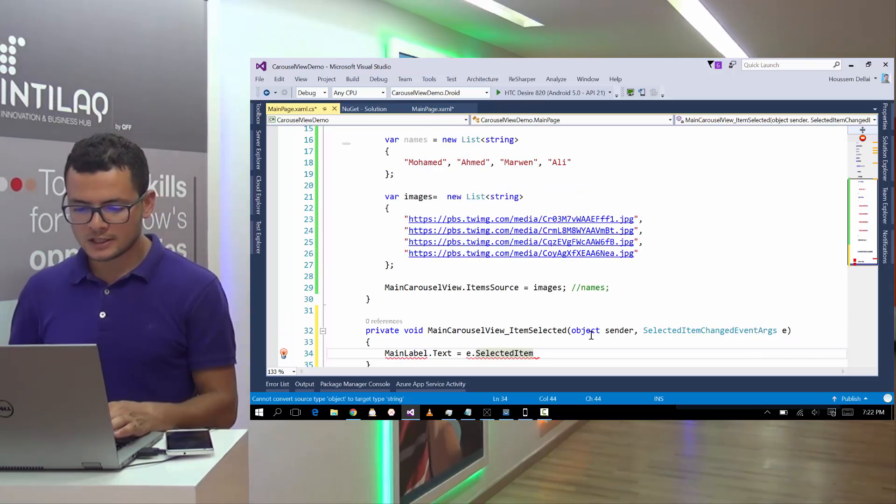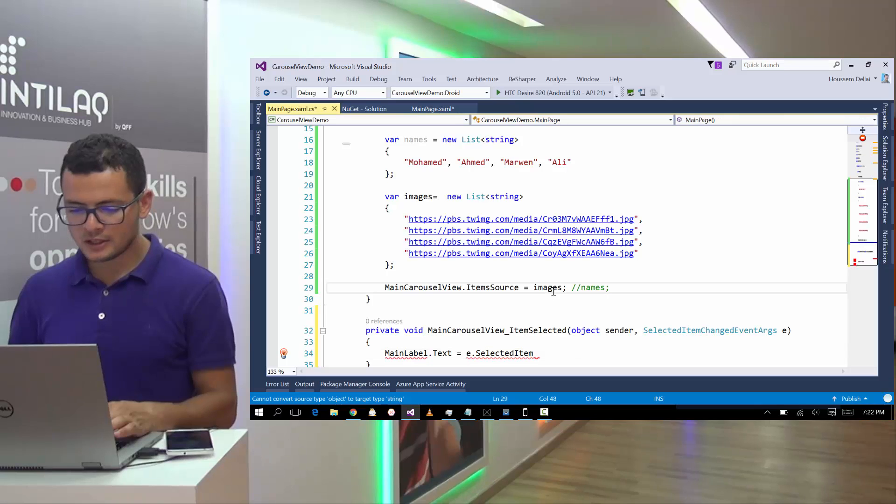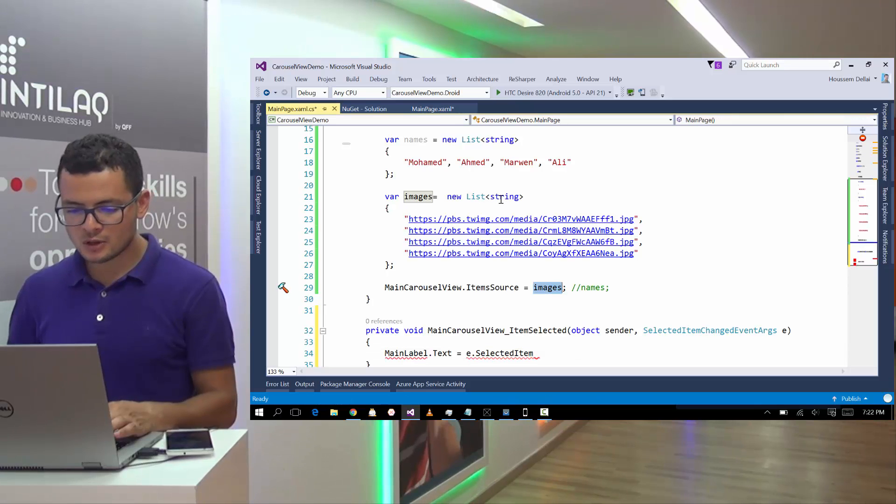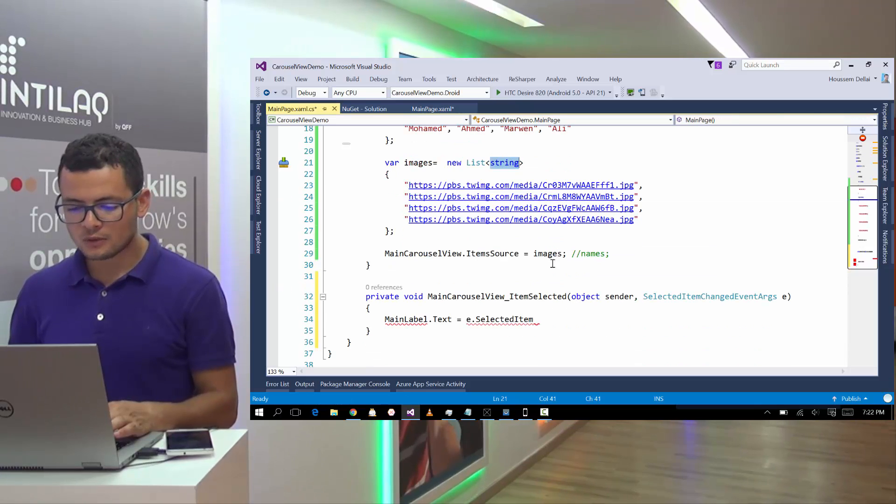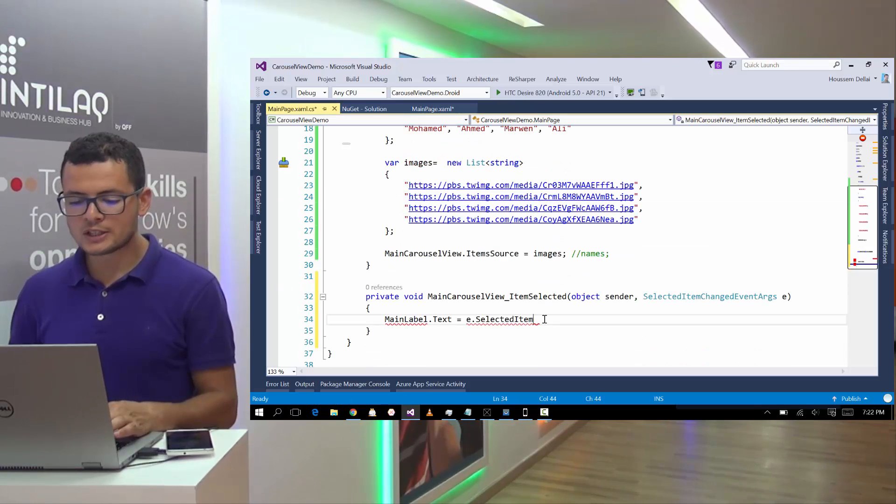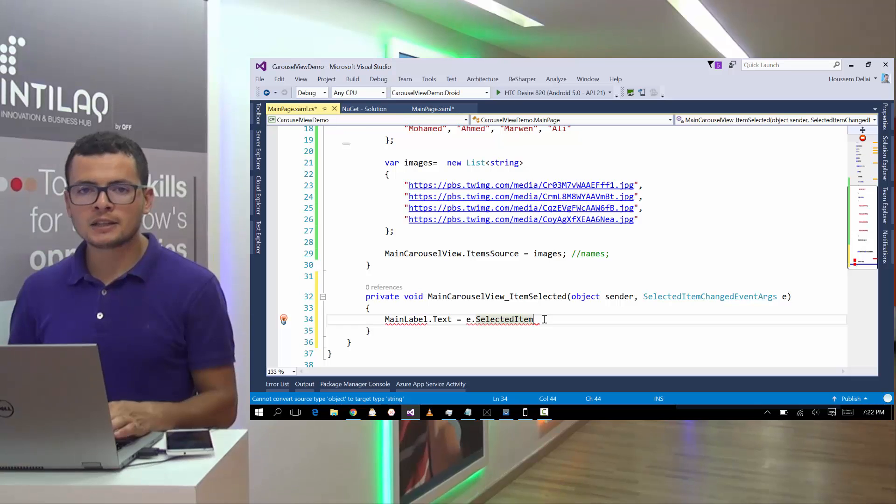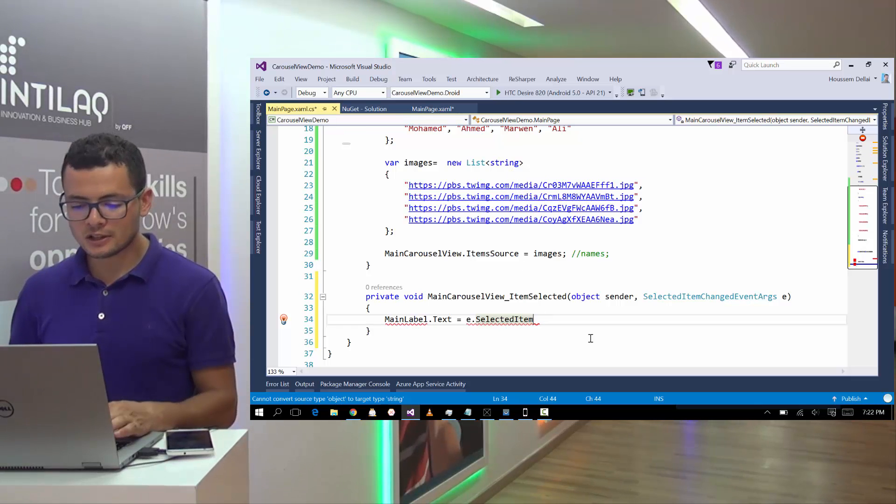object to the data template of the carousel view. In my case here, I'm binding the images. The images is a list of string. For that, for each data template, I'm binding a string.